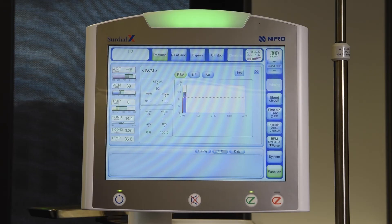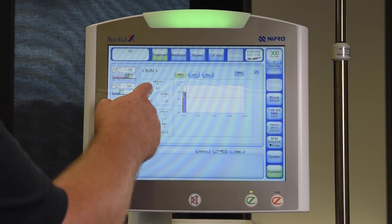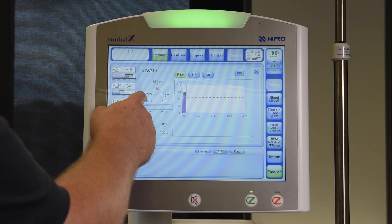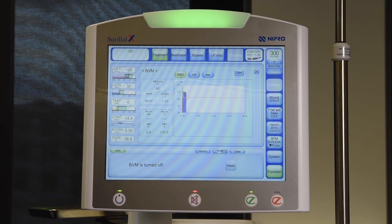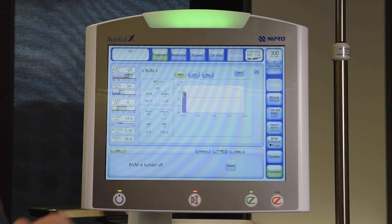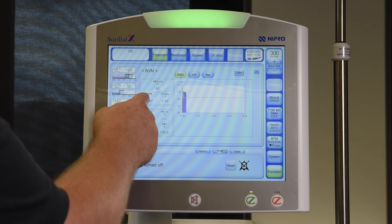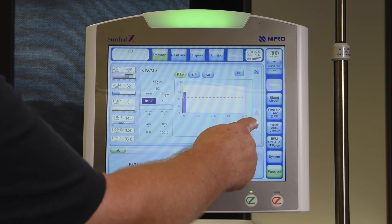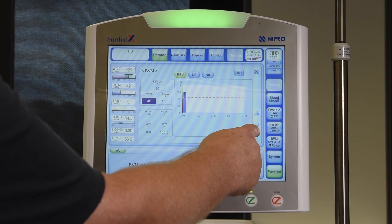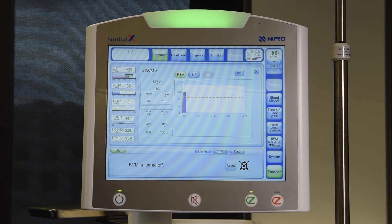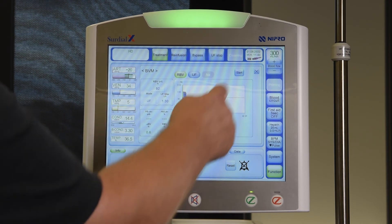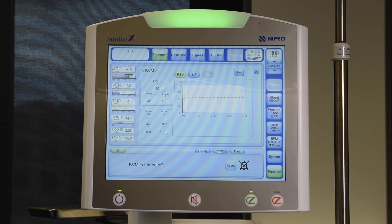To change or activate the control mode during therapy, press Stop. Then press the mode button. Use the arrow keys appearing on the right to set the desired mode and touch the highlighted button again to confirm. Press Start to start the BBM and BBMC again. This can be done within the first 60 minutes of treatment.